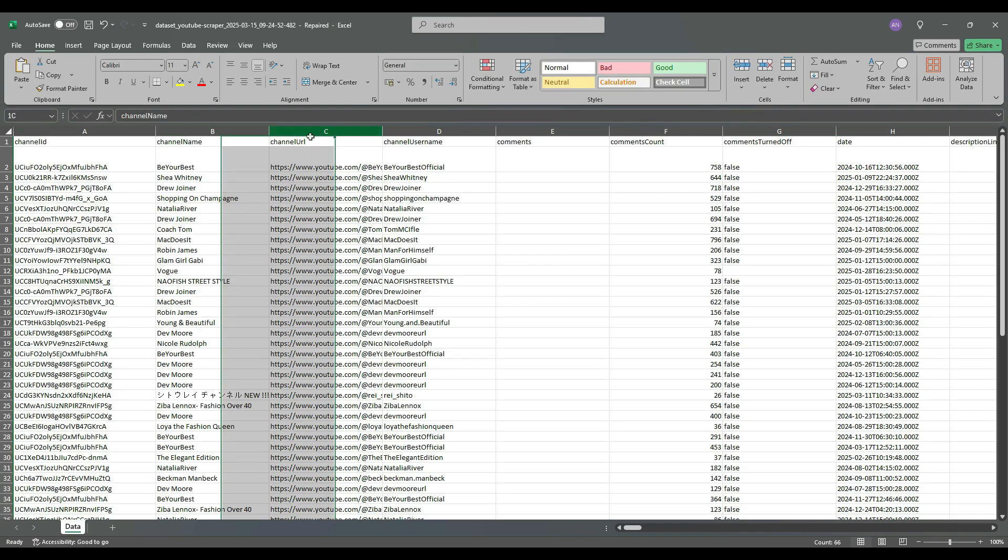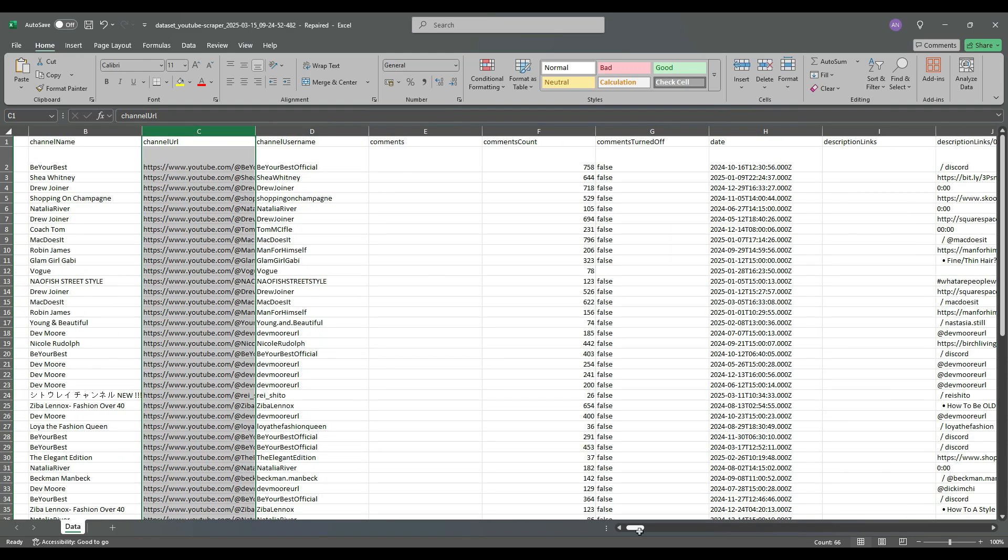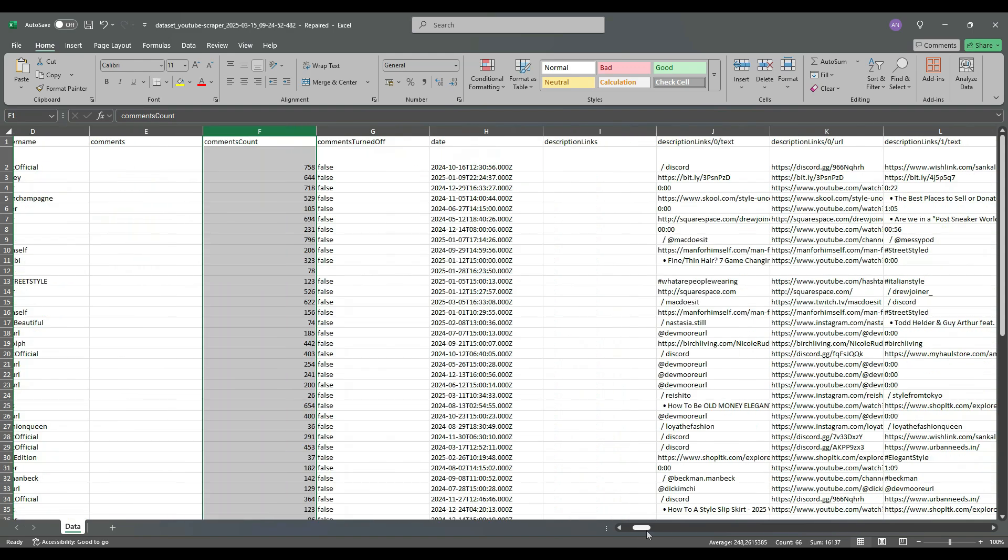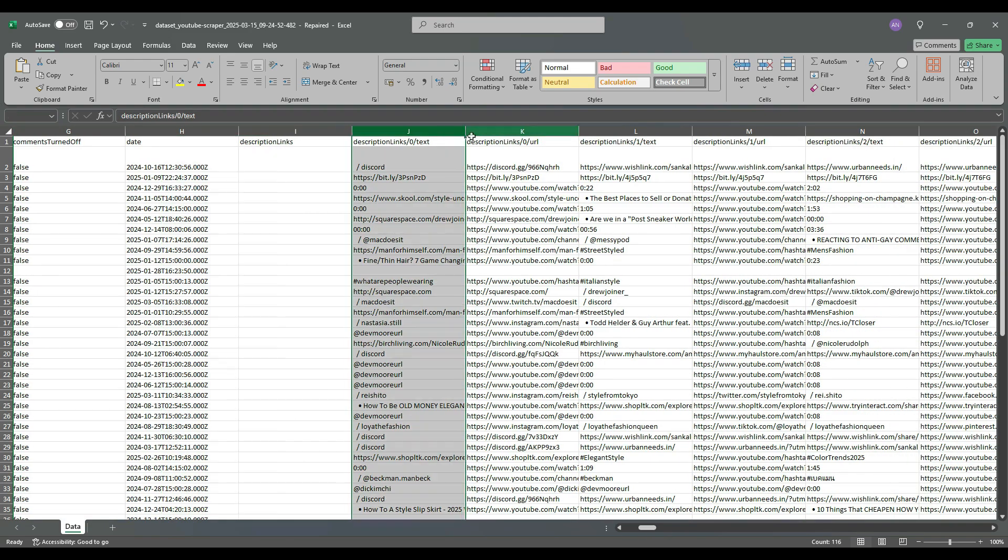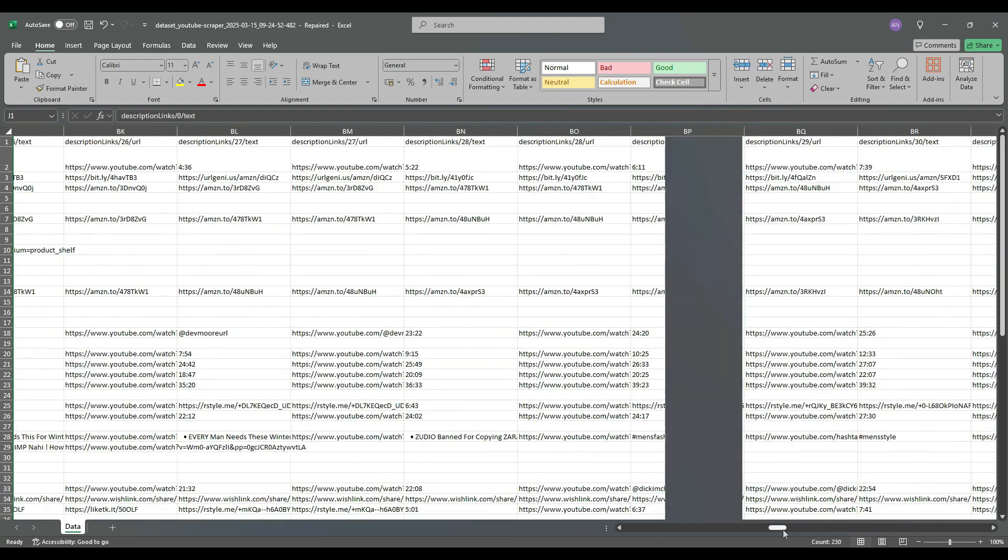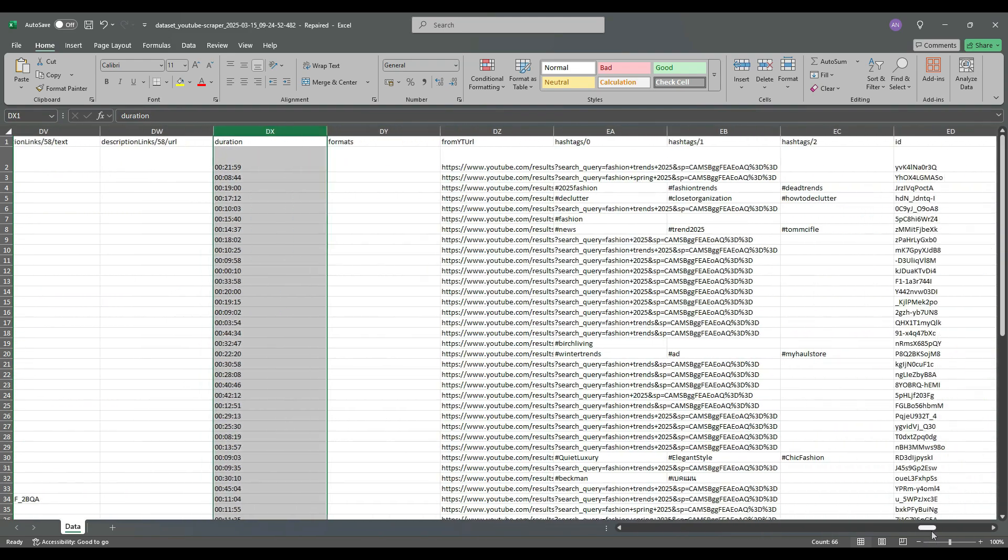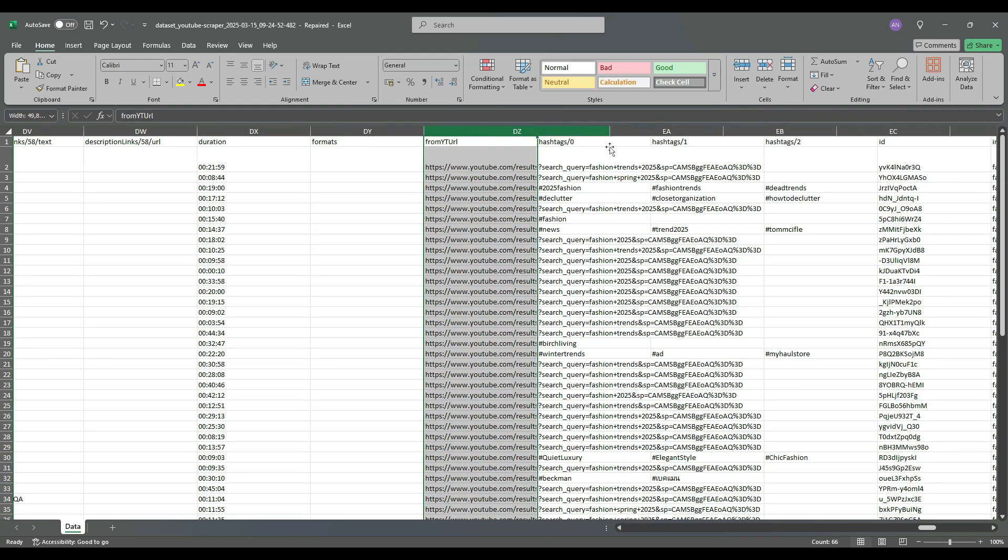Open your file to review the results. You'll find channel names and links, the number of comments each video has received, links included in video descriptions,